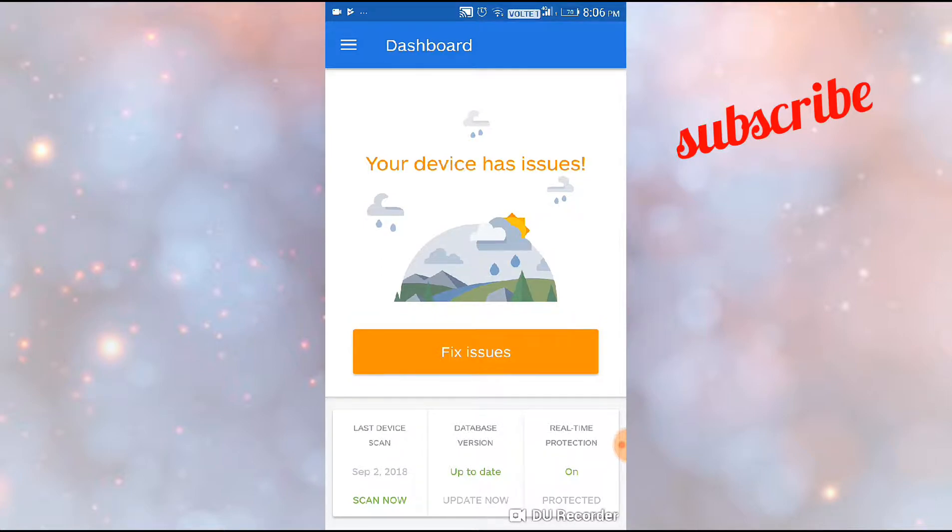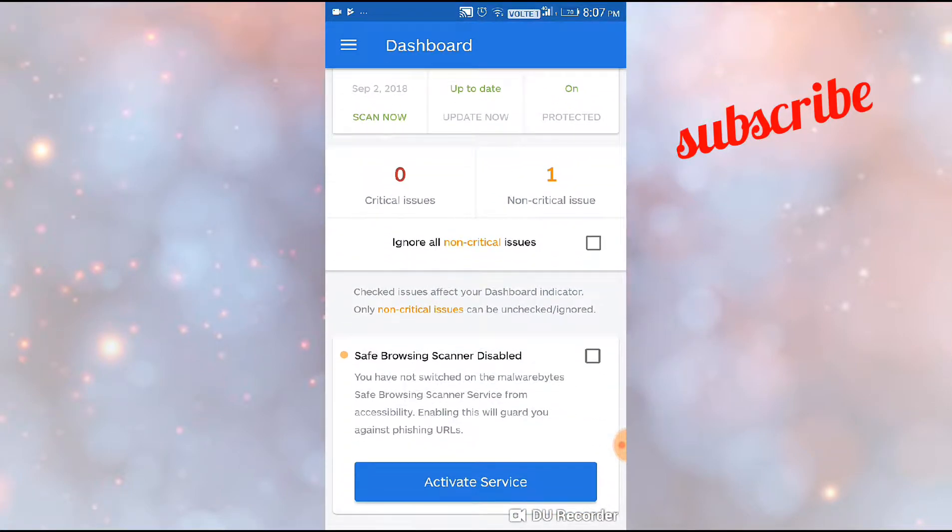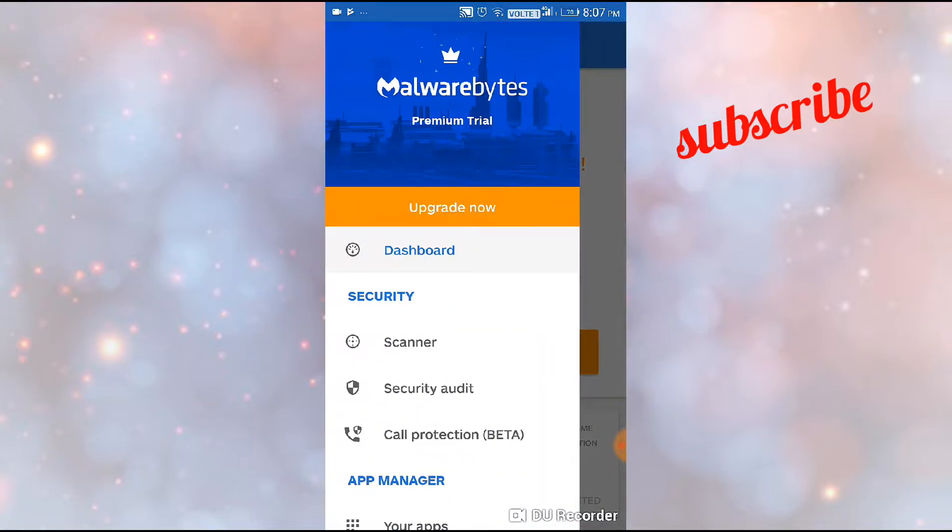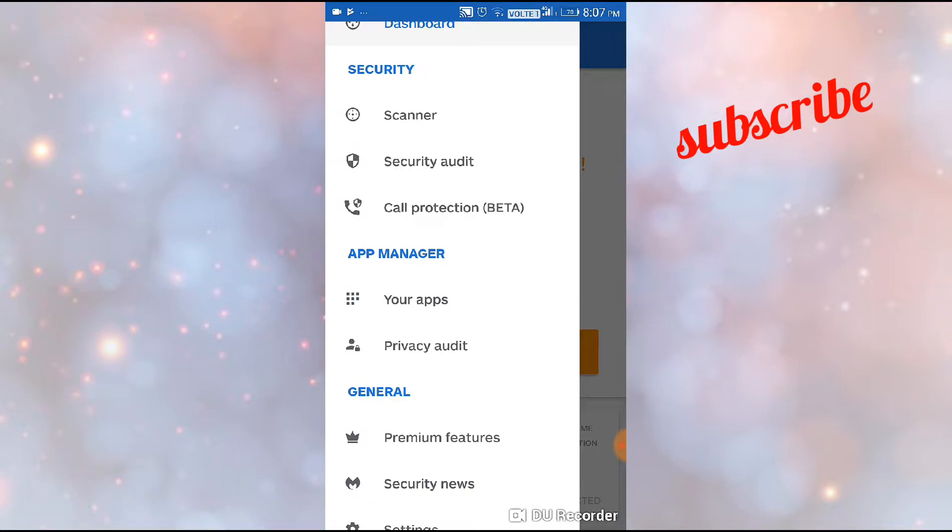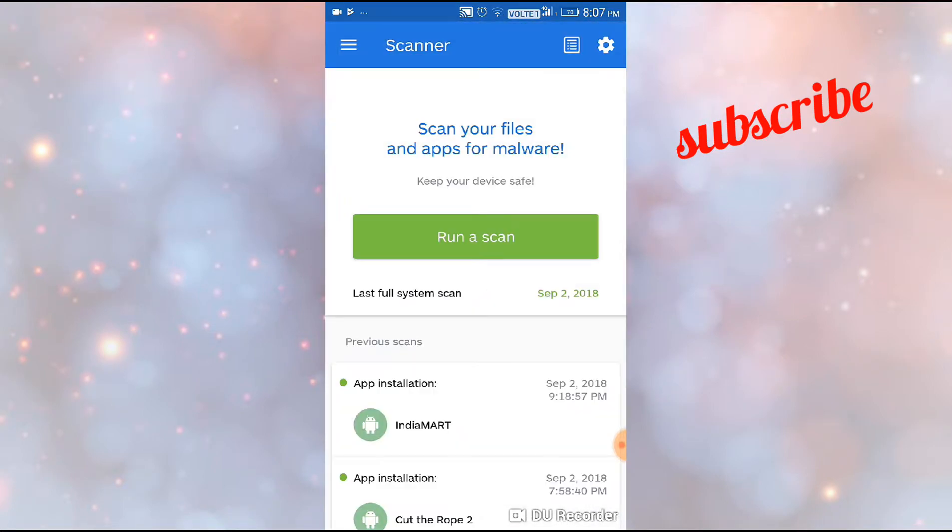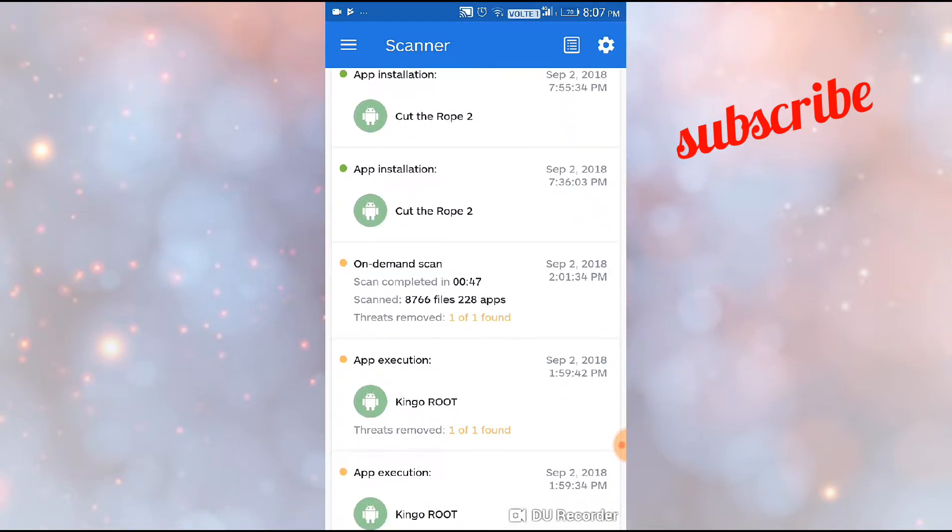I have removed about two or three Android RATs from my phone using this app. Now you can see the interface.